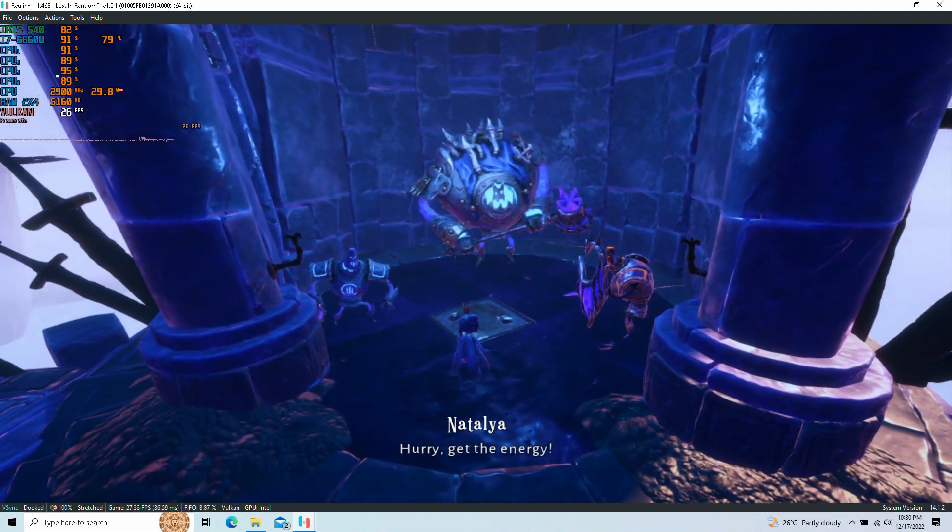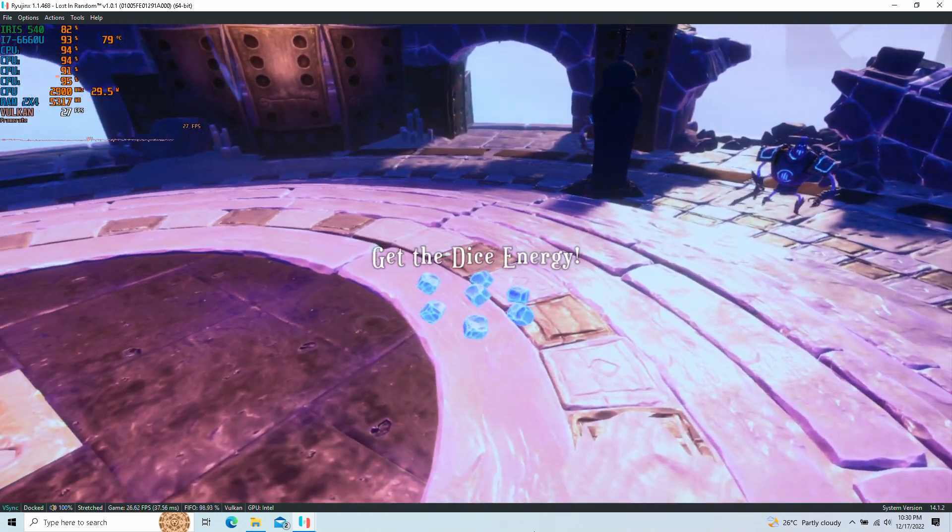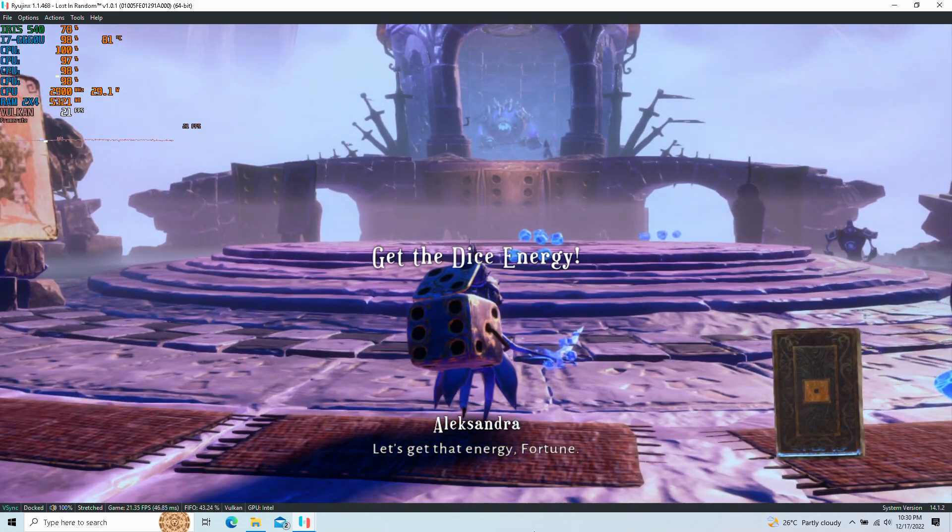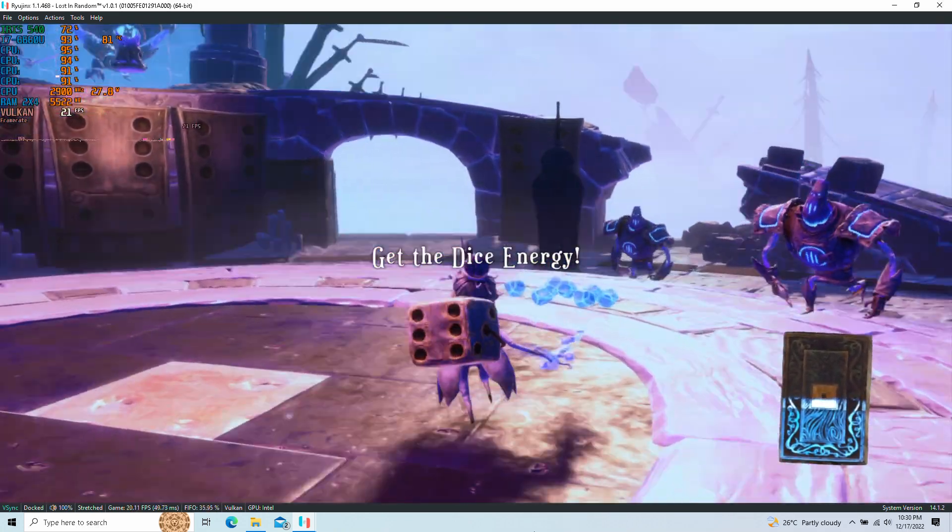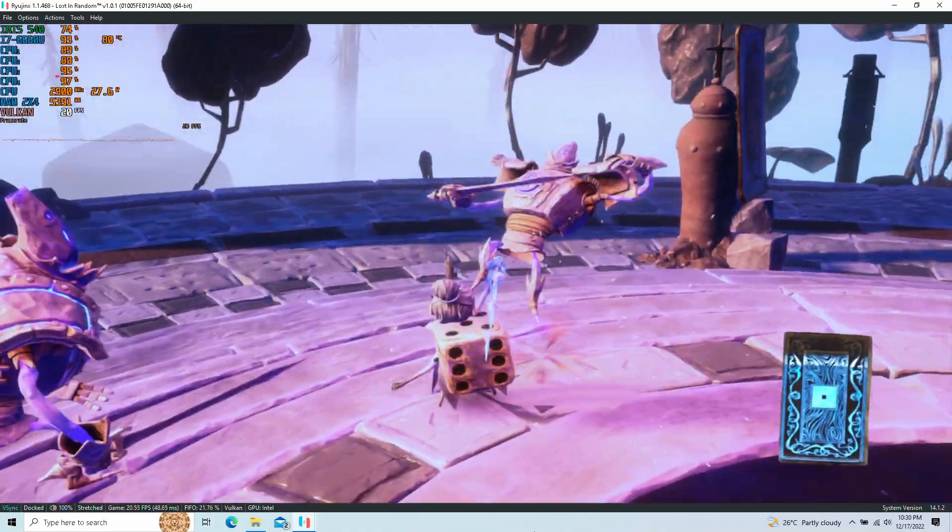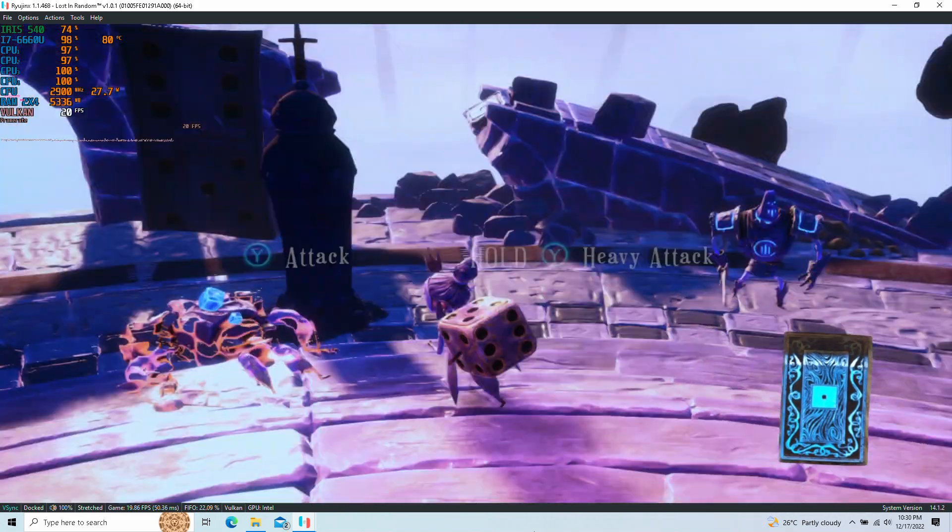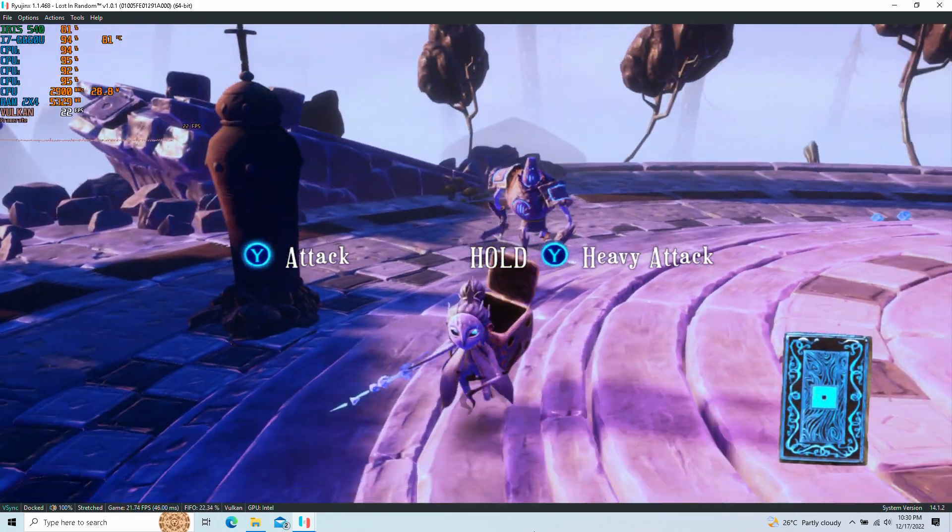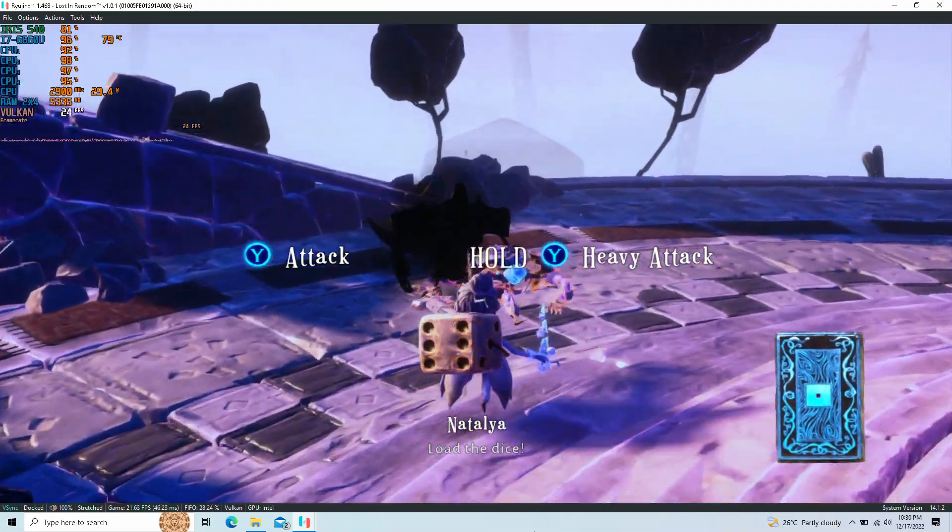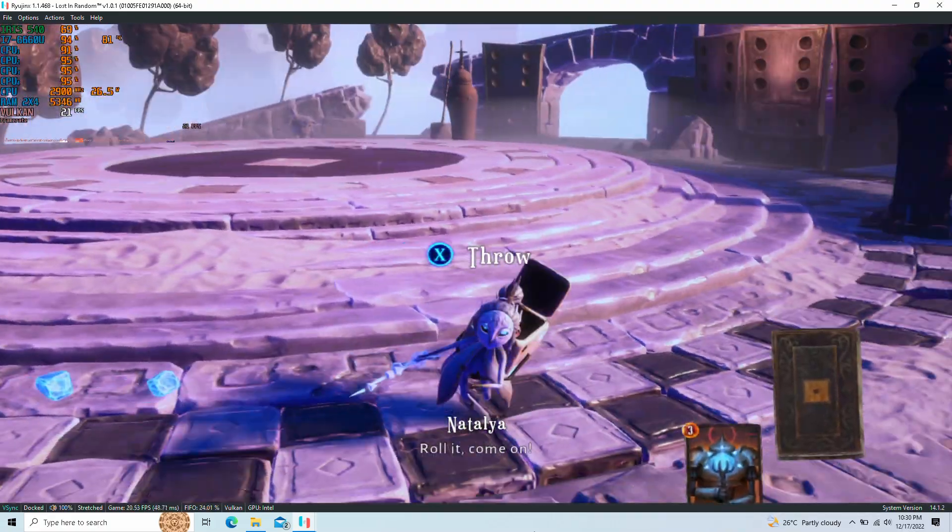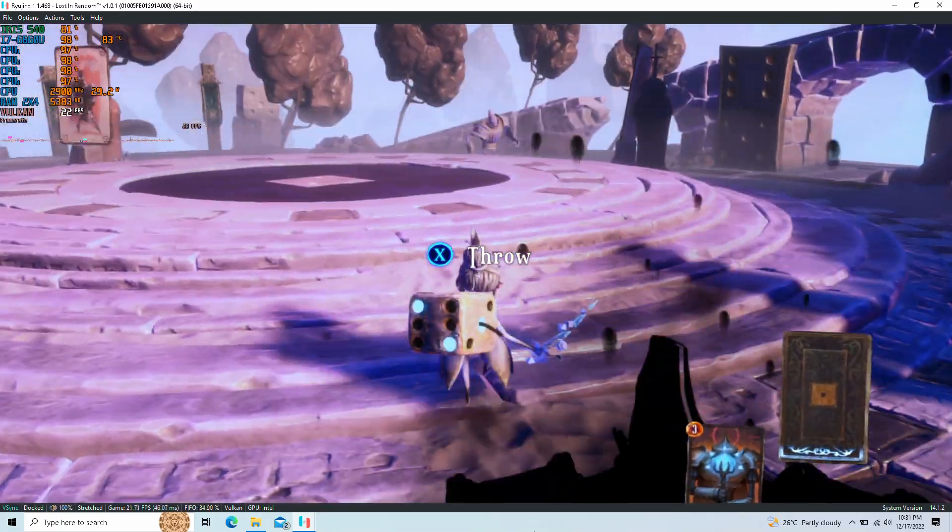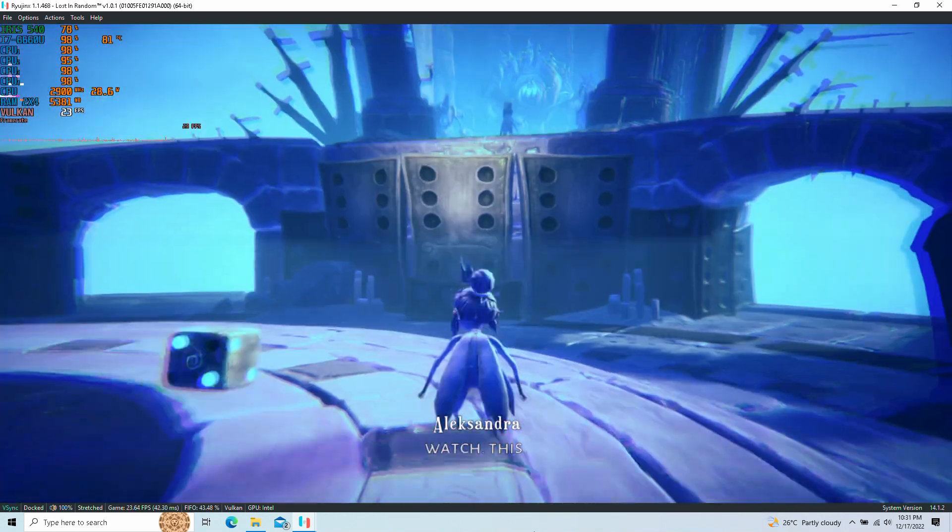Hurry, get the energy! Let's get that energy fortune! Where is it going? Hold it, come on! Watch this!